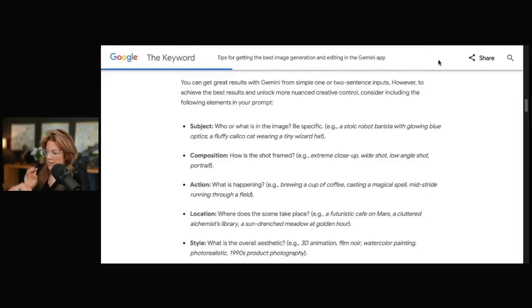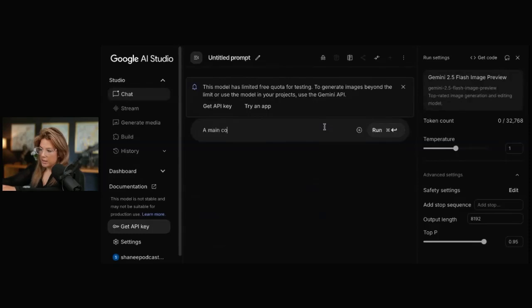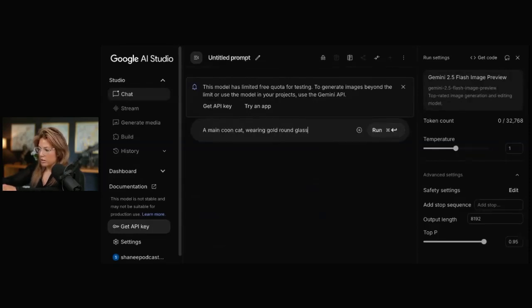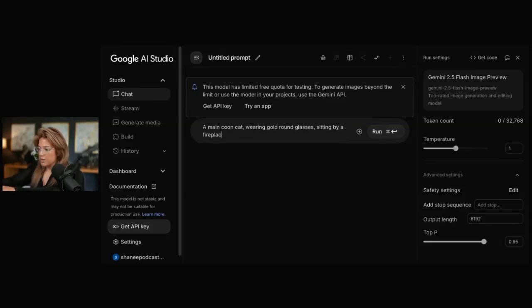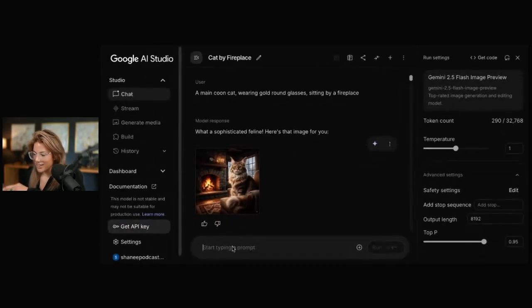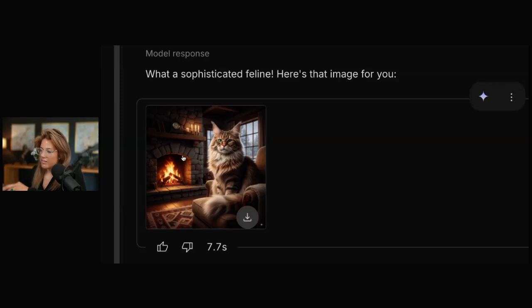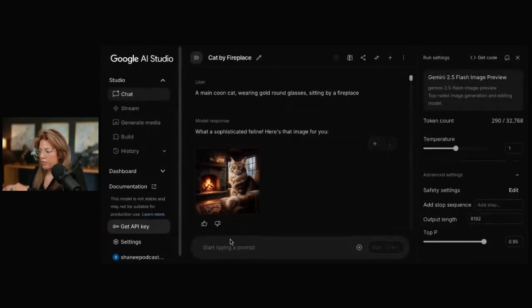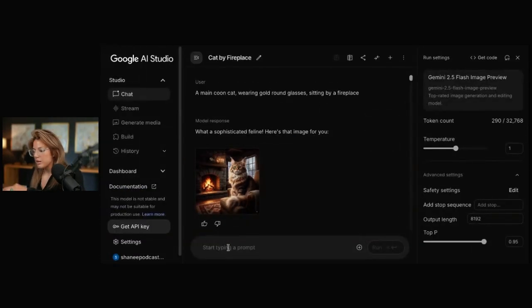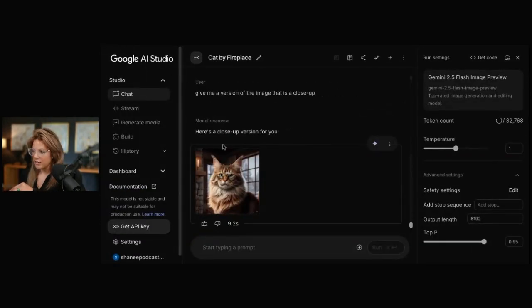Let's create something from scratch. A Maine Coon cat wearing gold, round glasses sitting by a fireplace. Not bad. And you see the glasses, right? We could ask it to give us more of a close-up. Give me a version of the image that is close-up. Here you go.